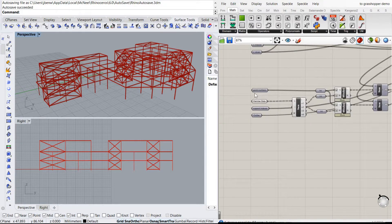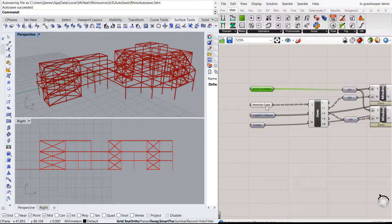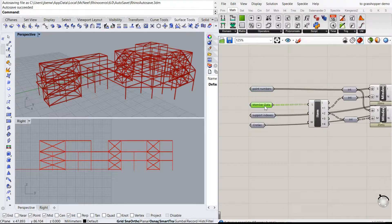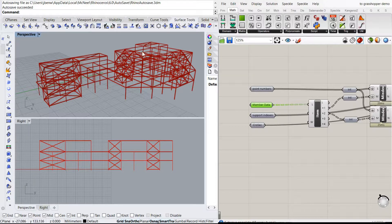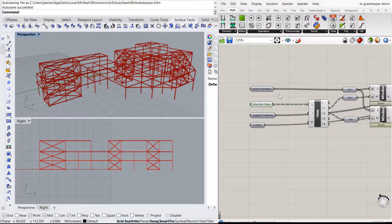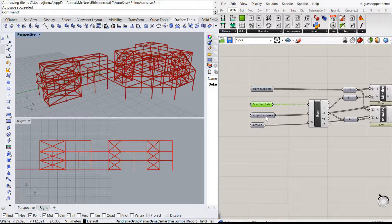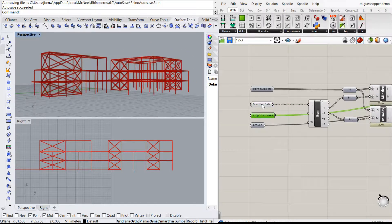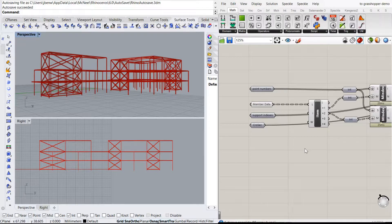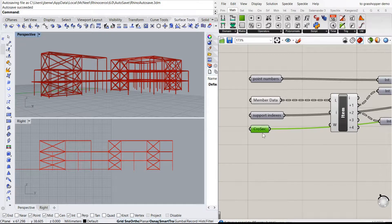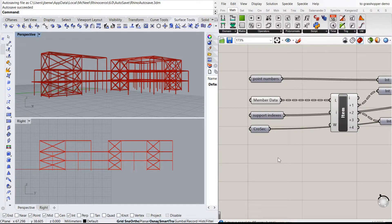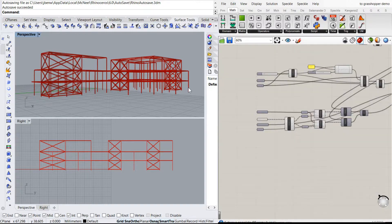The points are down here. The member data, which is basically a collection of the lines and the connections of the points which form the members, the columns and the beams, is there. The support indexes are there, so which of these points are the supports for the Karamba structure. And the cross sections are there, so the columns data and the beam data.